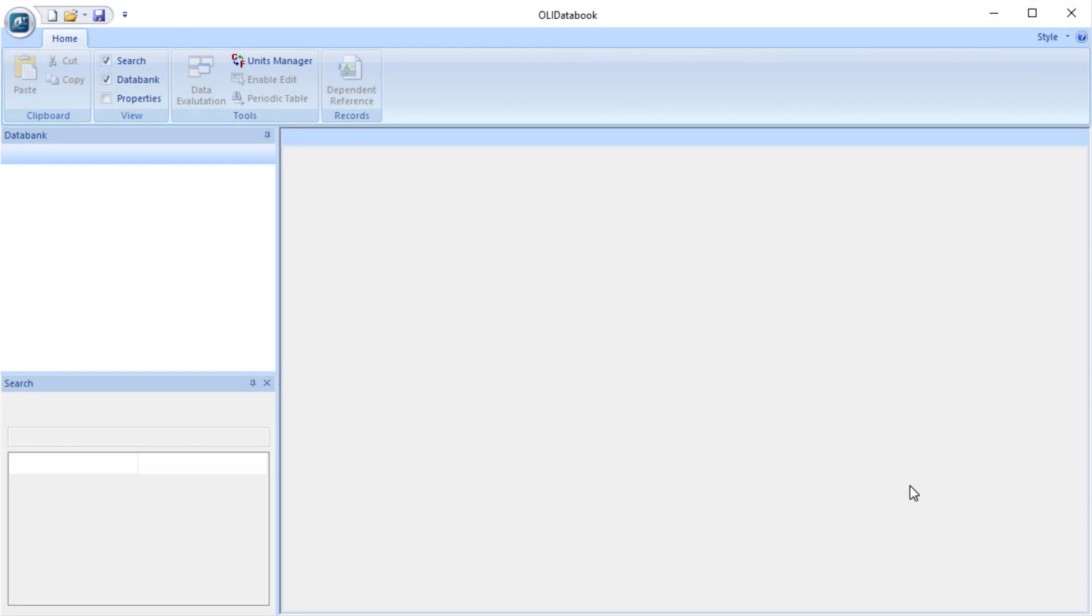Welcome to part three of the OLI short data entry tutorials. Right now we're going to start entering the basic data that we need for species of silver phosphate that we're going to enter.